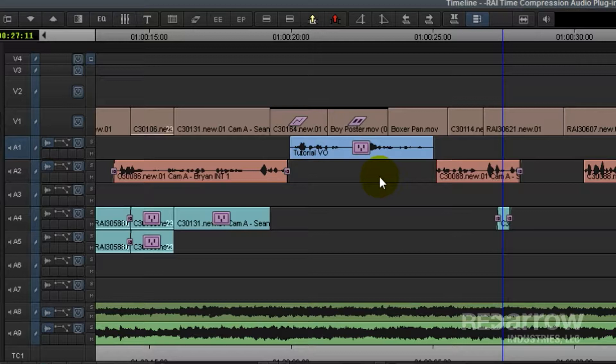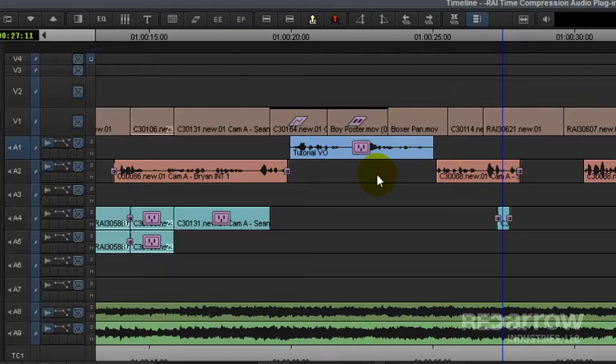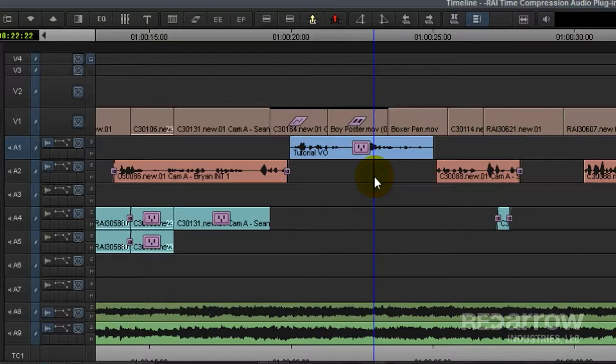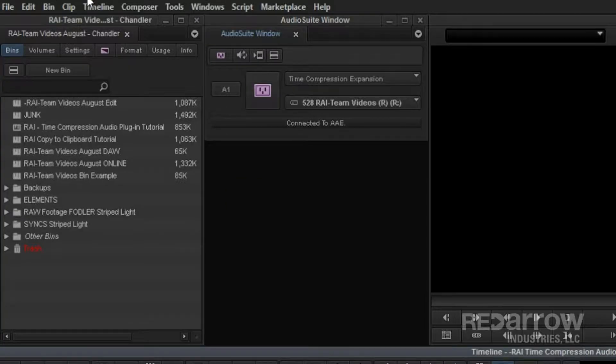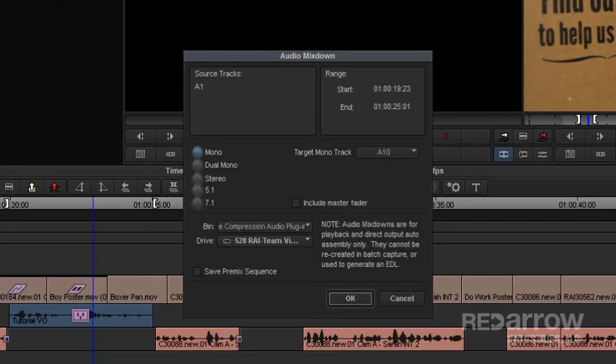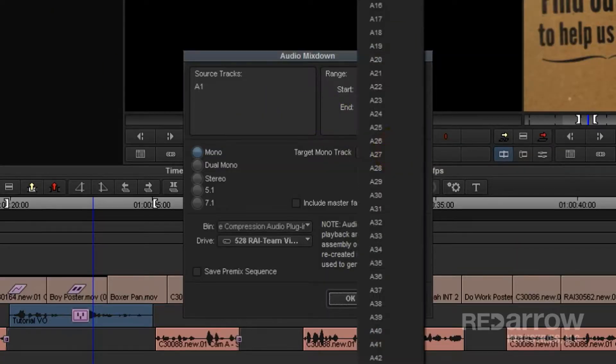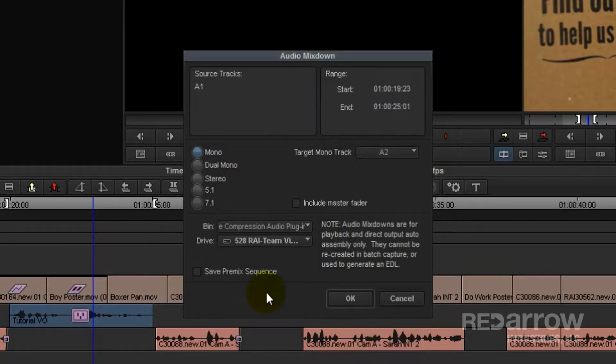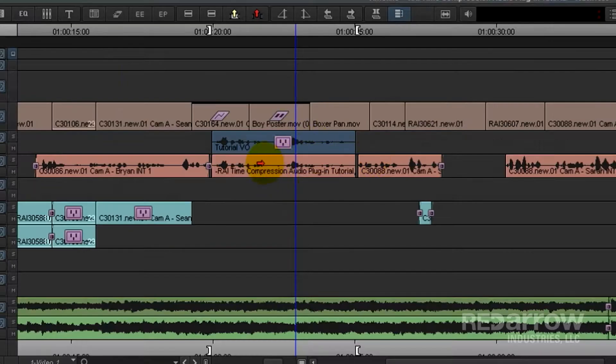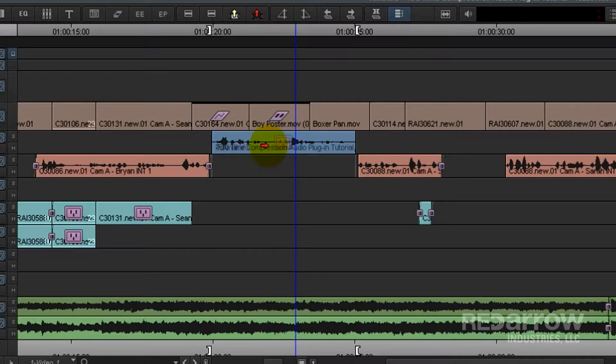So now the final step that I like to do is go ahead and mix down the clip. This keeps someone, like say your audio mixer, from stripping down the effect, which would cause the end of the line to be cut off. So I'll go ahead and mix that down to the track below it and then override it.